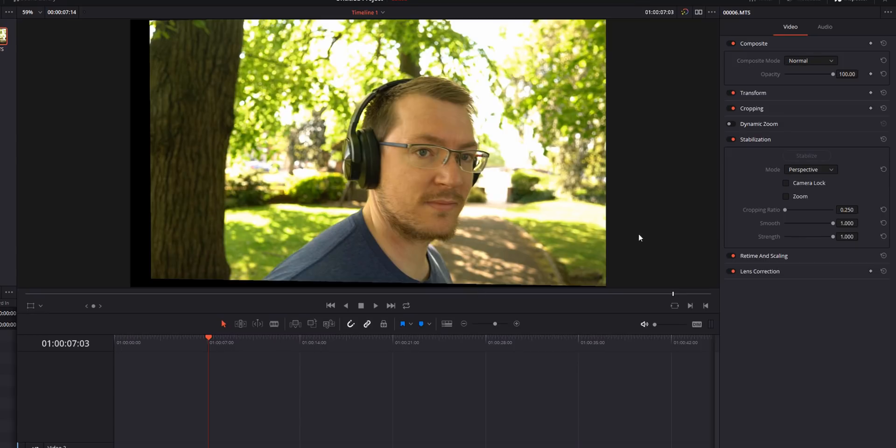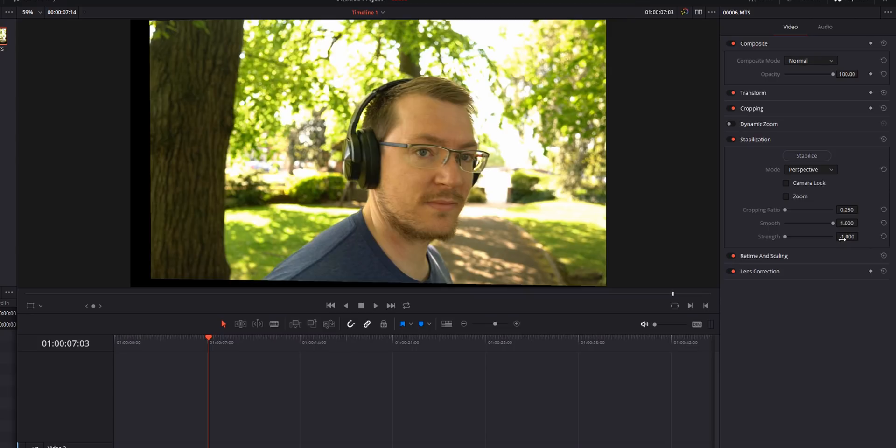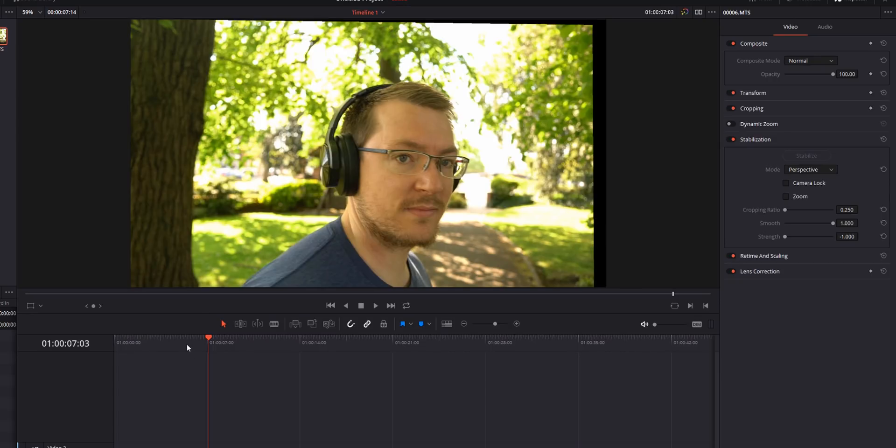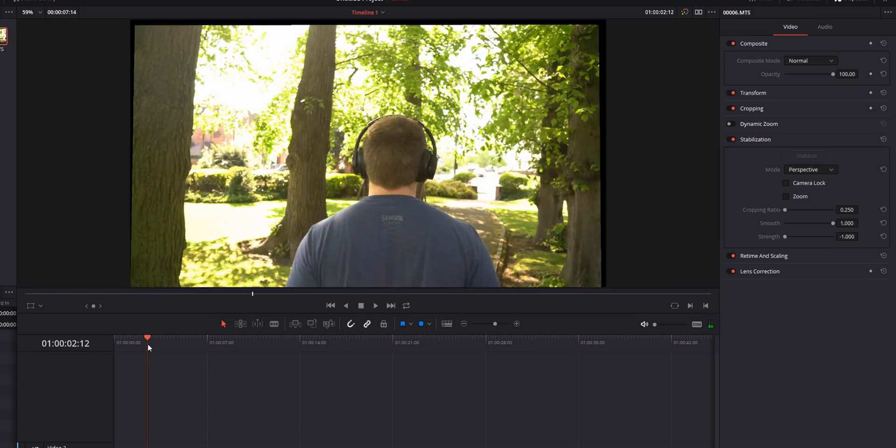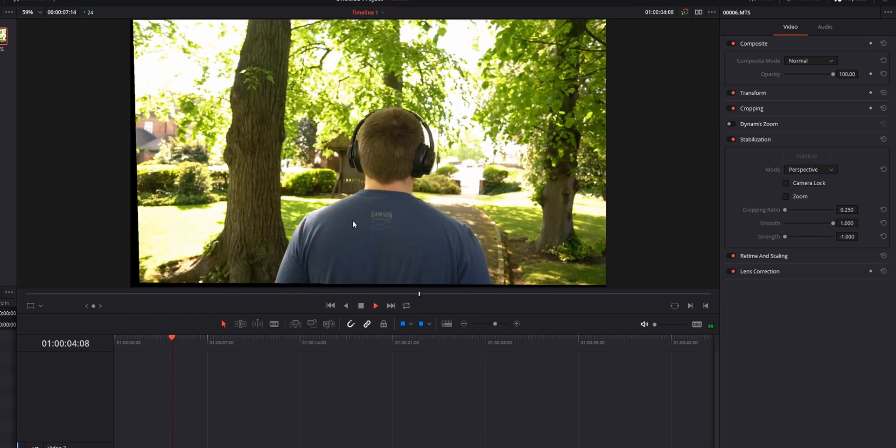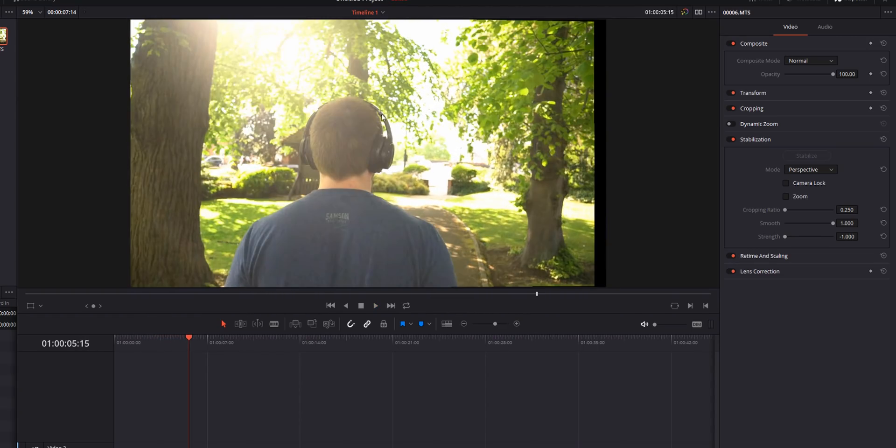And last up we've got strength. Strength is basically how strong you want the stabilization to be. One is full strength. Right in the middle here is zero which basically means none and you can also go all the way down to minus one here. In minus one if I stabilize this rather than moving the frame to compensate for the movement it will move the frame along with the movement resulting in even more movement. It's basically doing the opposite to what you'd expect the stabilizer to do. So I'm going to put this right up to one and stabilize.